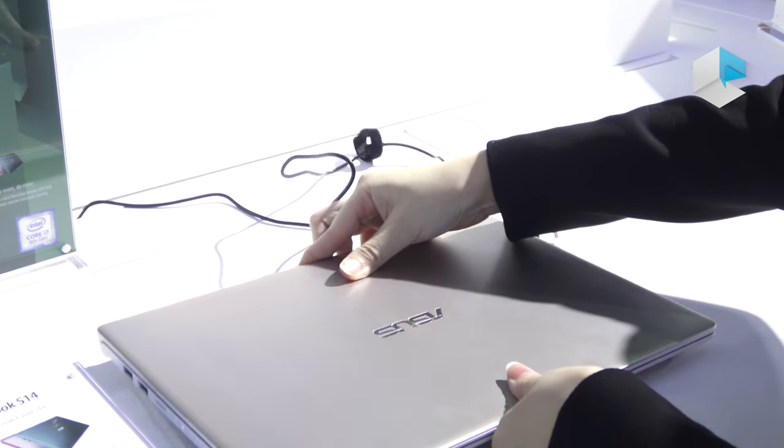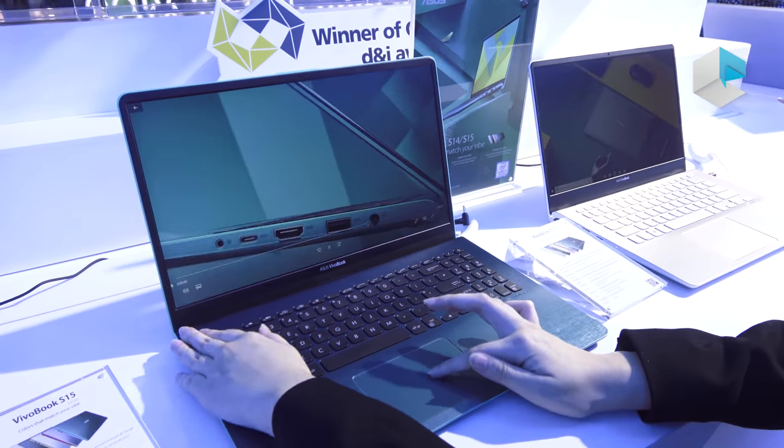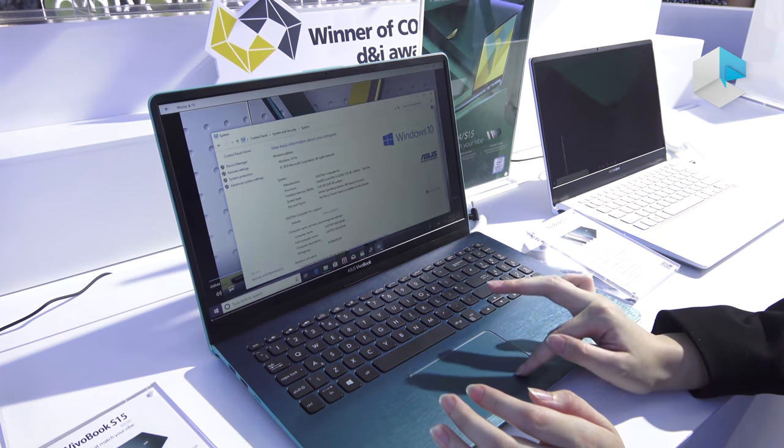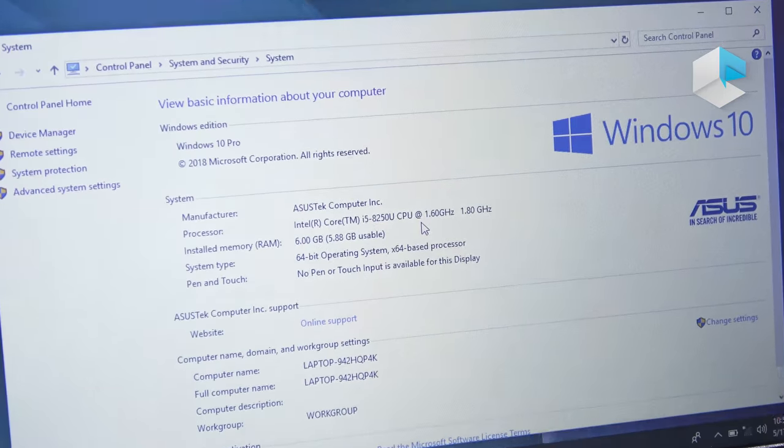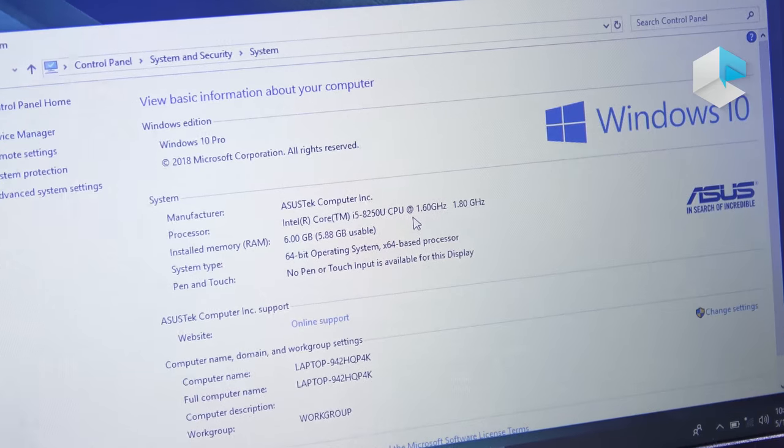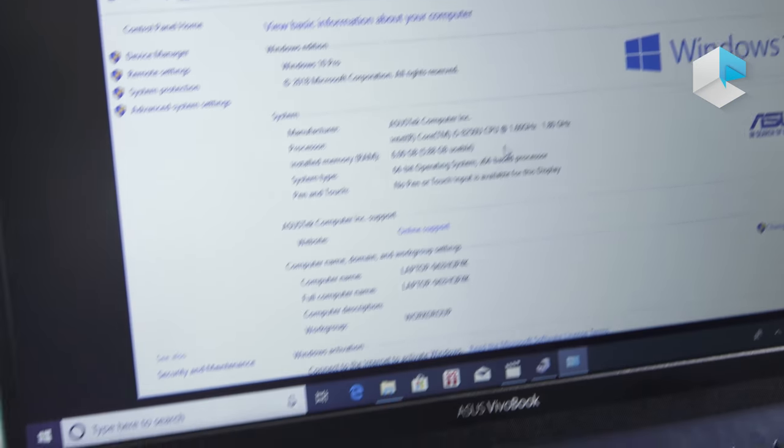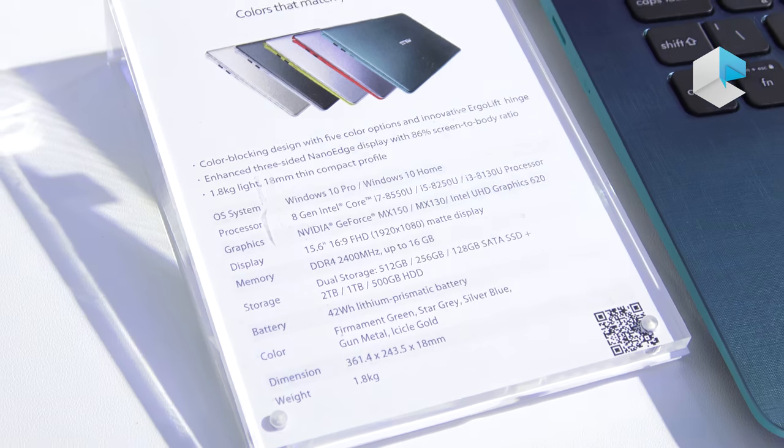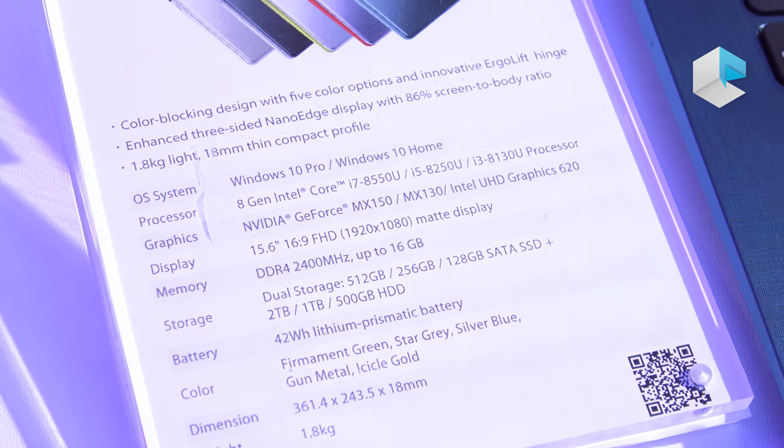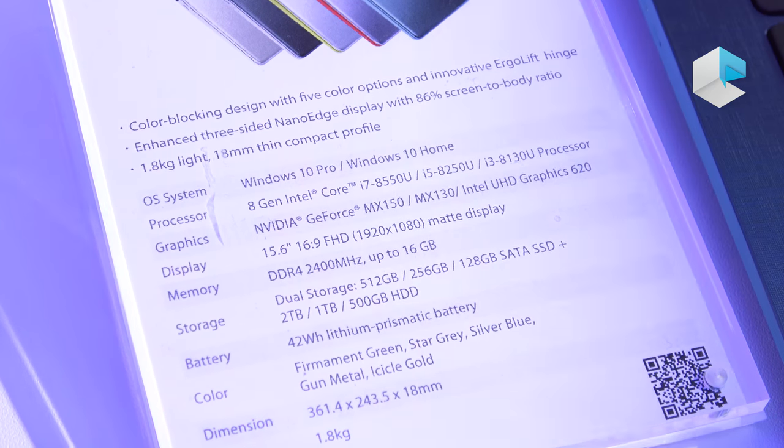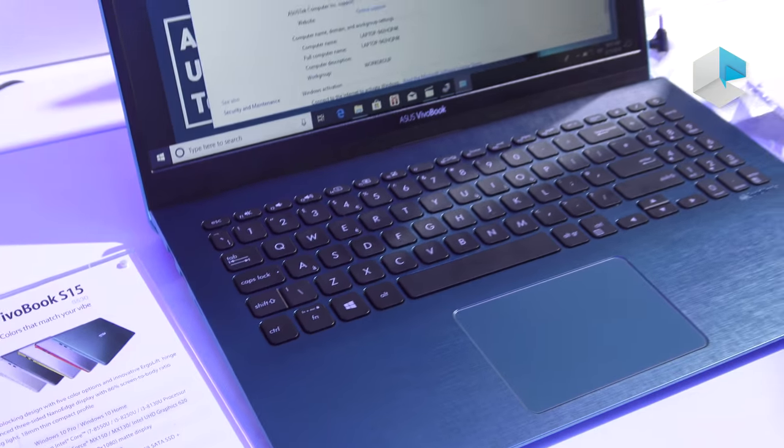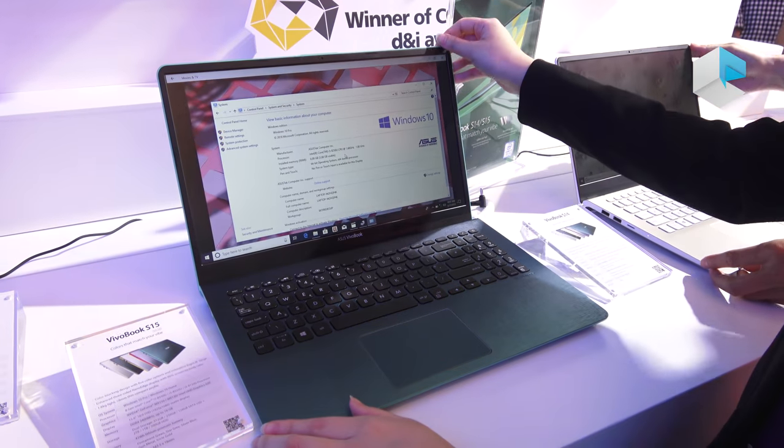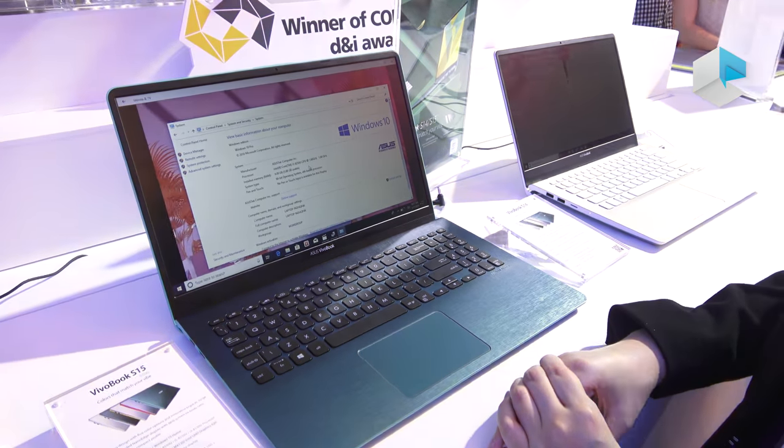And when it comes to the performance, what we can see here is, this model is Intel Core i5, but actually, we have the more higher option is up to the Intel 8th generation, Intel Core i7. And we also have the discrete graphics option, which is up to the NVIDIA GeForce MX150. And also, we have the 16-gigabyte memory, and up to the 512 SSD plus 2-terabyte HDD dual storage. And as for the battery, it's 42-watt, and it can stand alone for 8-hour battery life.